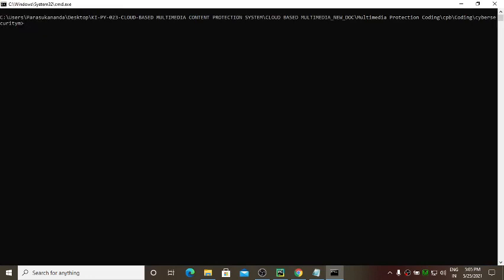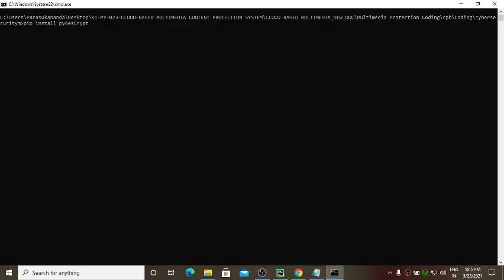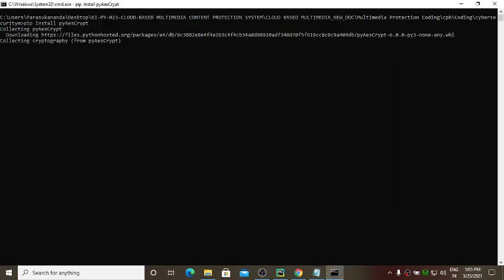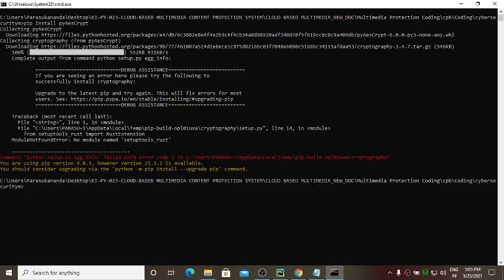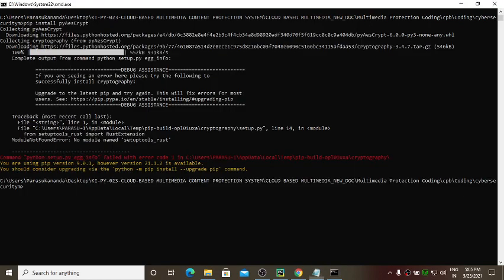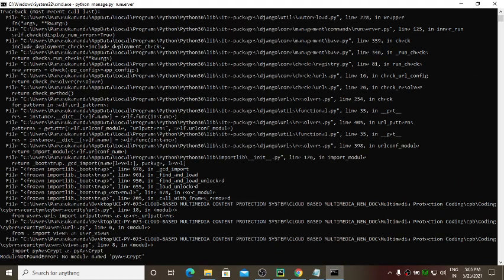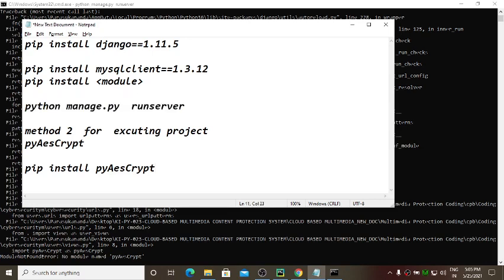Clear the screen, paste the pip install command for that particular module, and it will be installed based on your internet speed. After installing it, run python manage.py runserver again to check. If there are still other dependencies, it will show another error for that module.